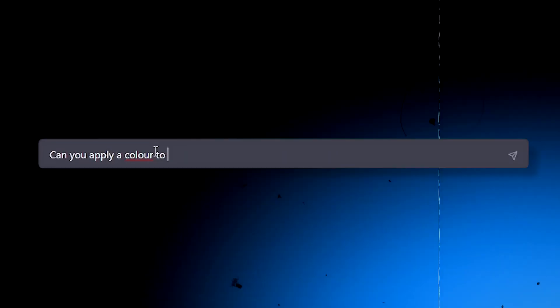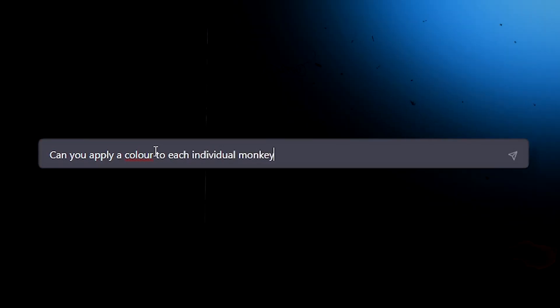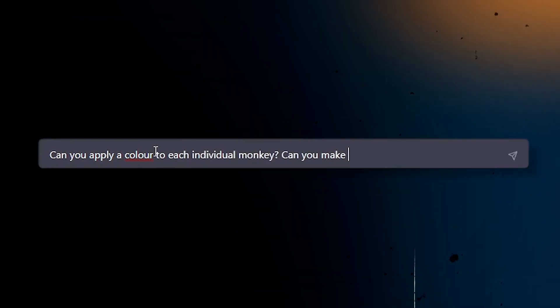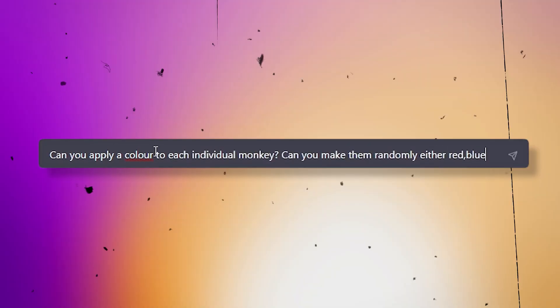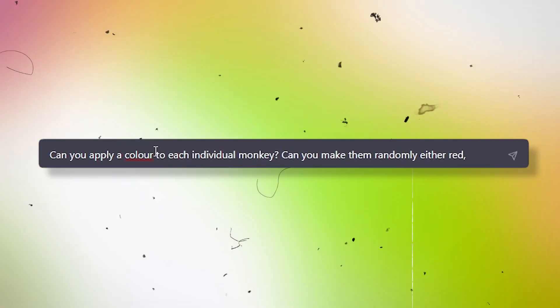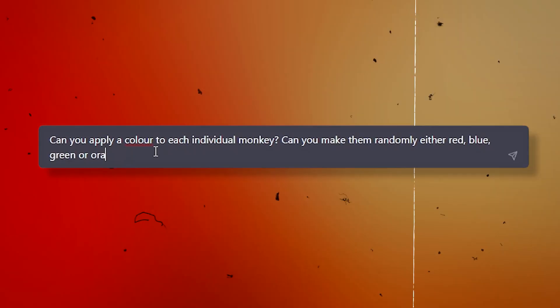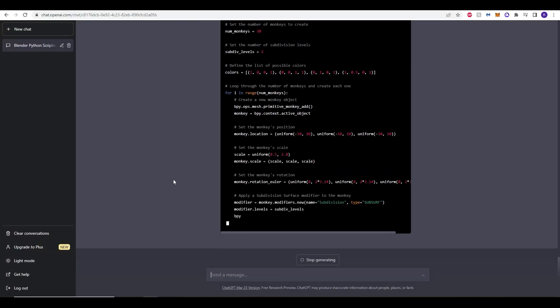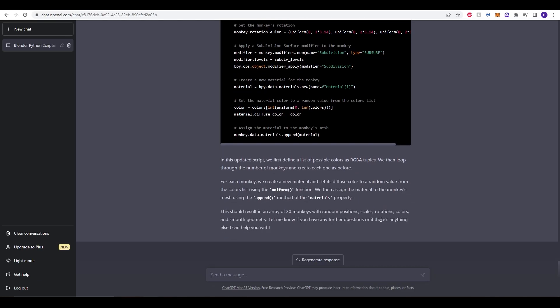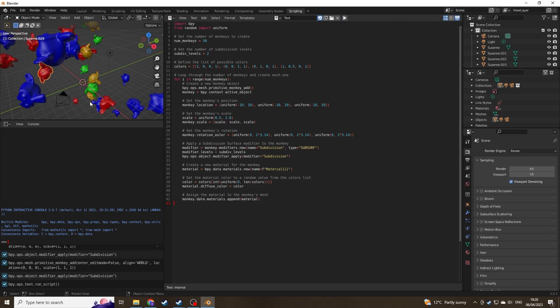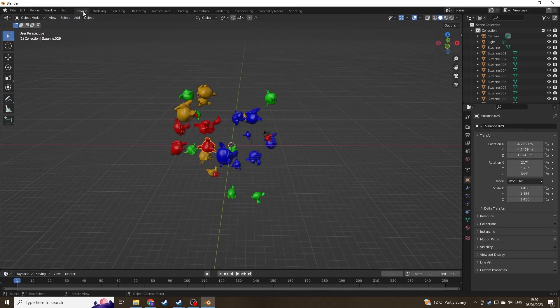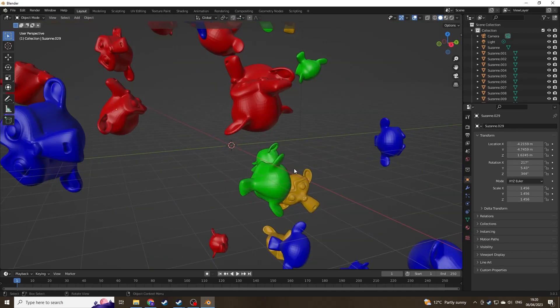I'm going to ask it now to color each individual monkey and I want them to be specifically red, blue, green, or orange. And let's just see what it does. So again it's created our script. Let's just paste it in and see what happens. Straight away you can see it's been a success. We've done the exact same thing - nice and cool smooth monkeys but this time there's different colors.